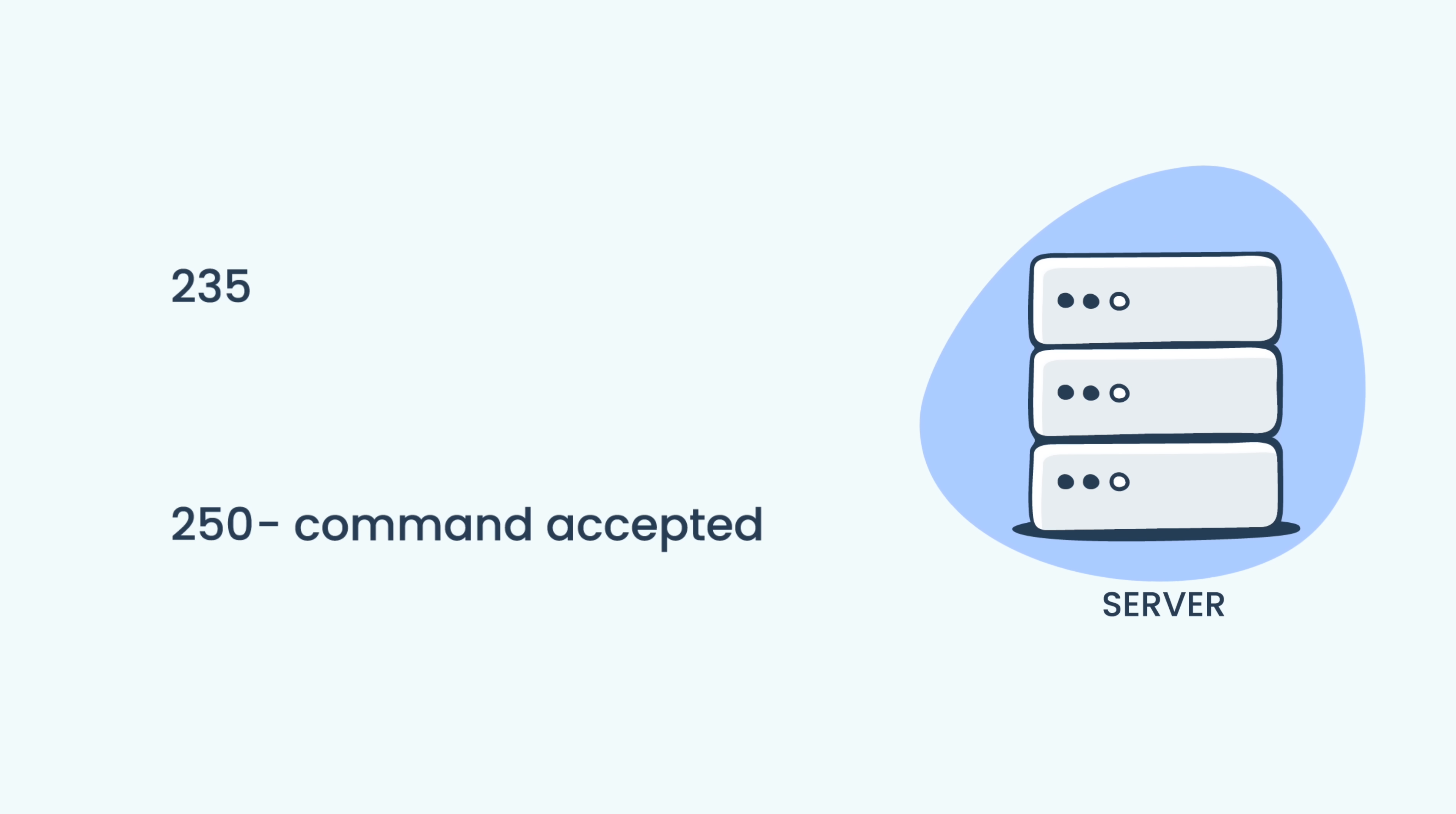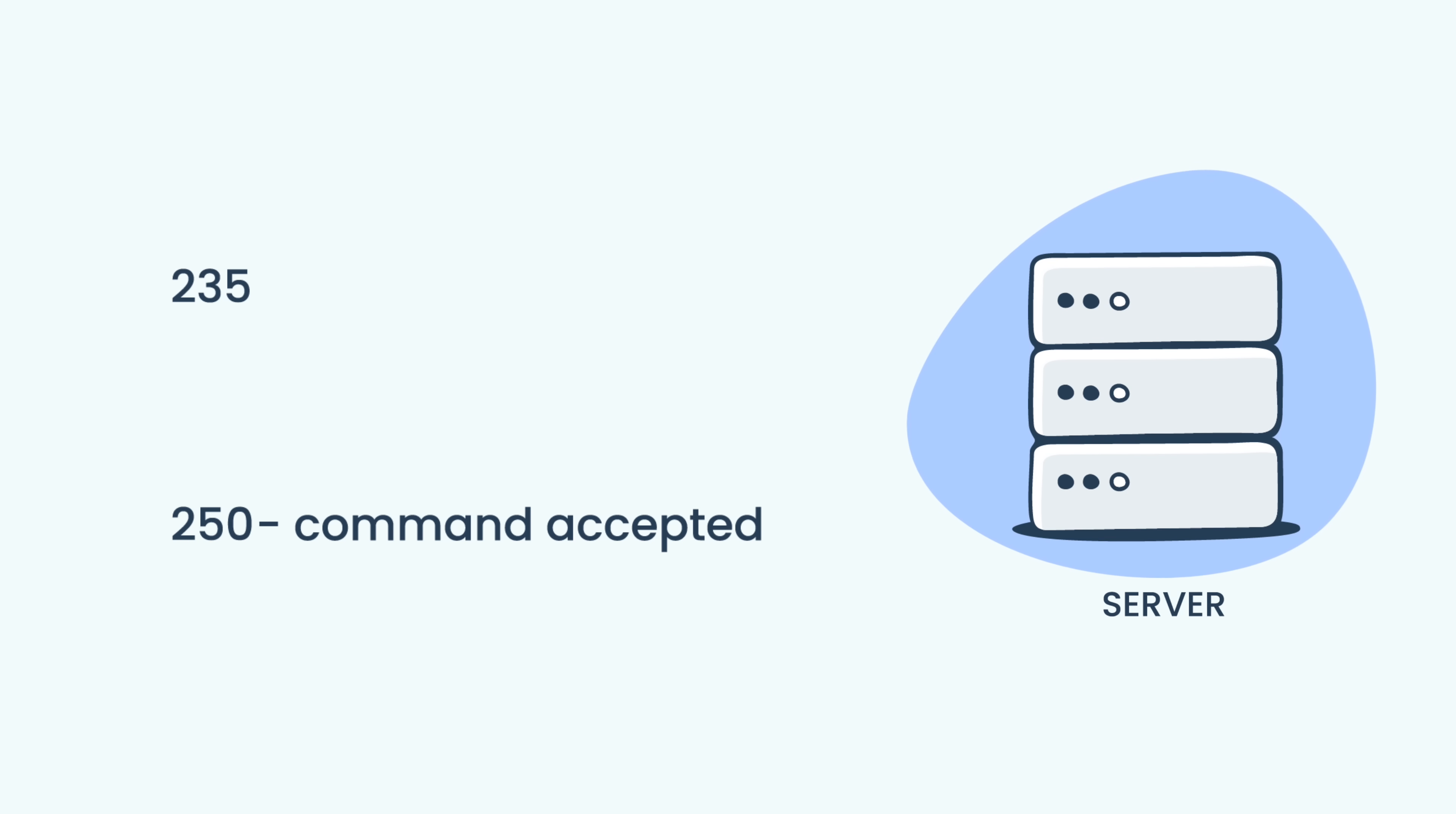Code 250, on the other hand, is a general success code that suggests the server has accepted a command relating to authentication or other SMTP operations.